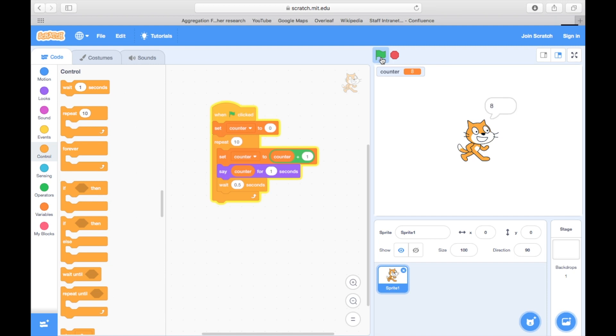It's a good time to look at the ordering of events here. We started at zero, then at the start of the loop we increase the value, then the cat says what the value is and we pause before starting the next cycle of the loop.